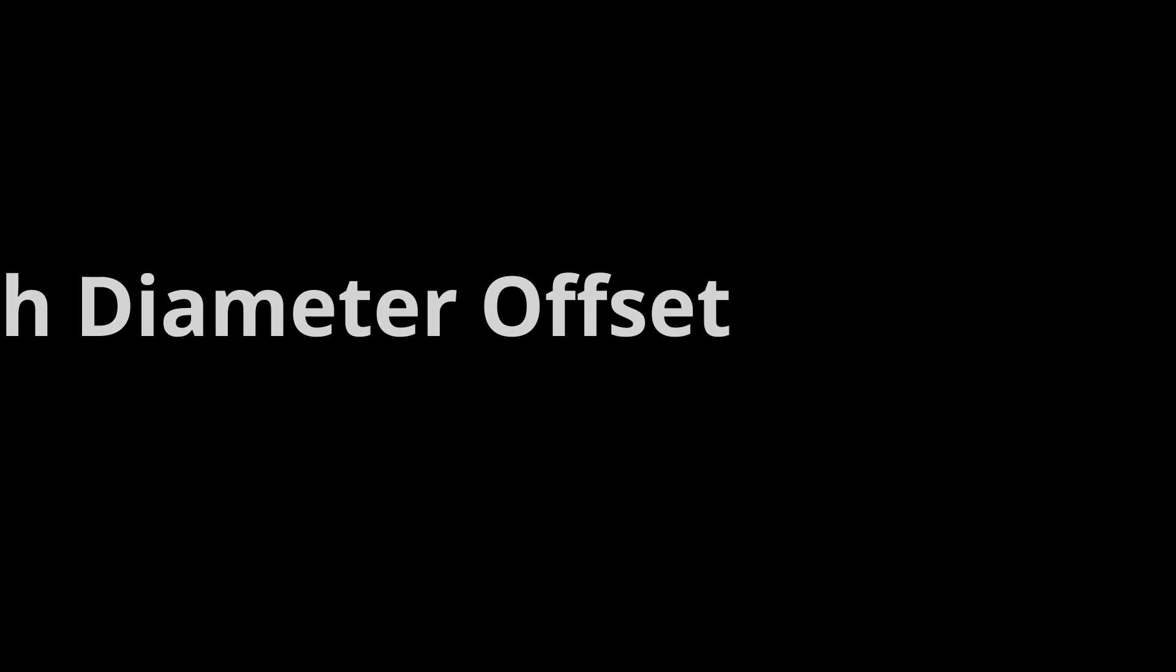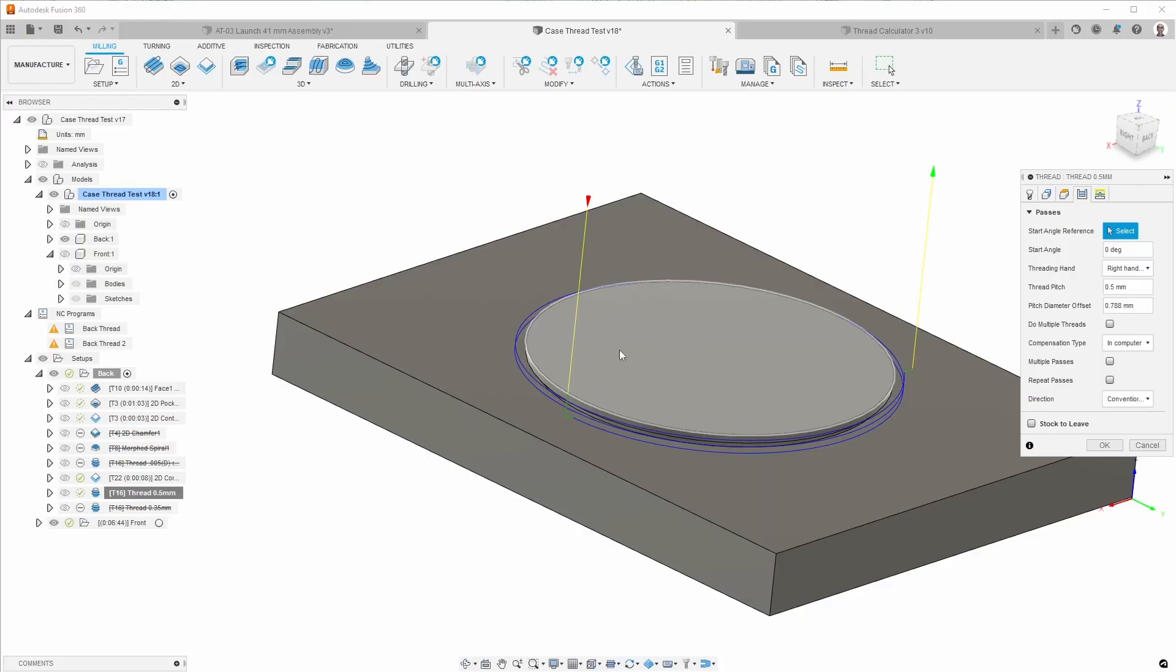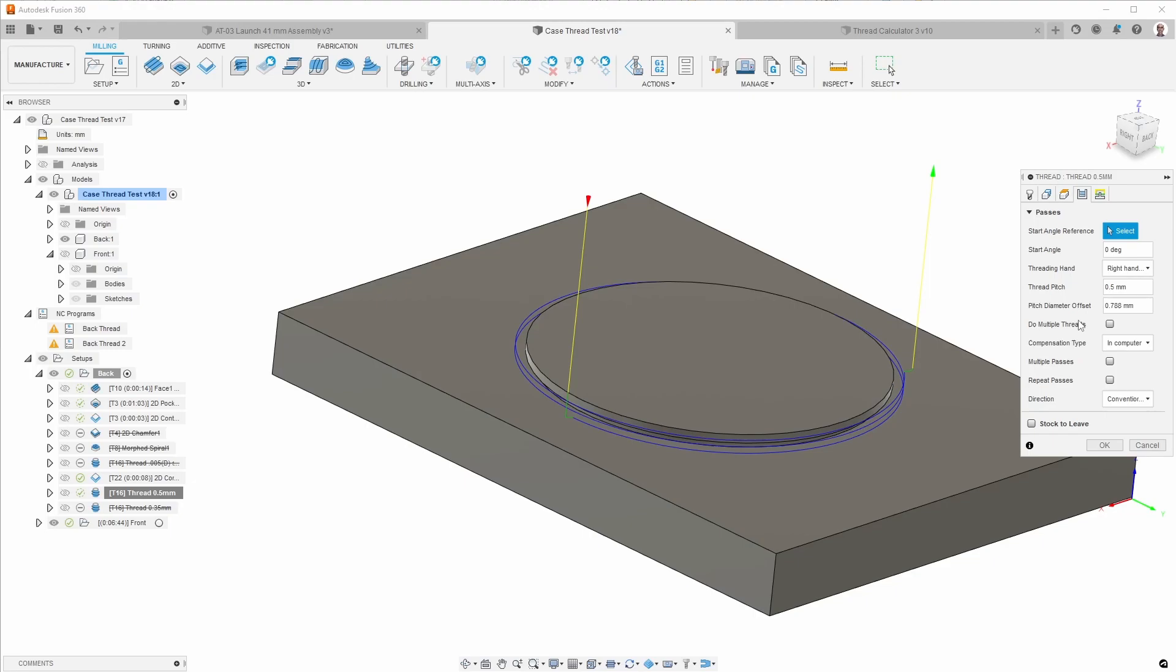For my case, because I'm going to thread mill and I'm using Fusion 360, another piece of information that is important to calculate is this pitch diameter offset. When this value is 0, it basically means it's not cutting into the material at all. So this is effectively how deep to cut the threads. And it's based on diameter than radius, so it's twice the depth.